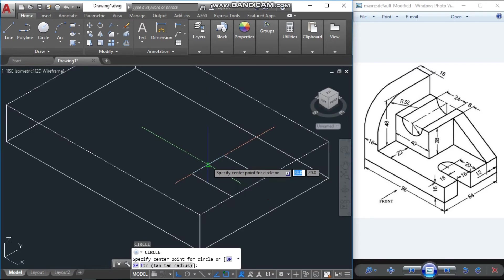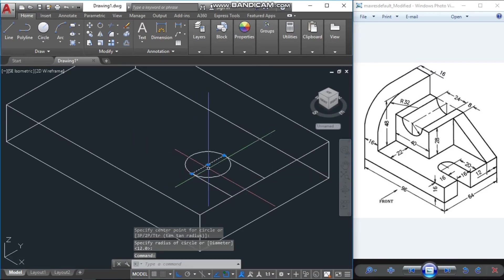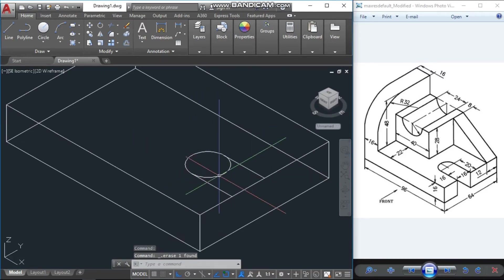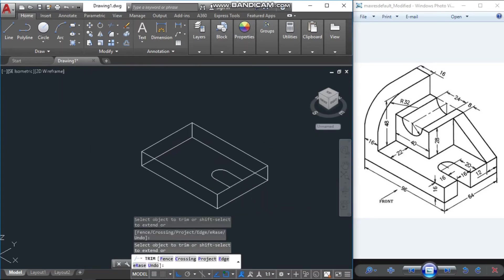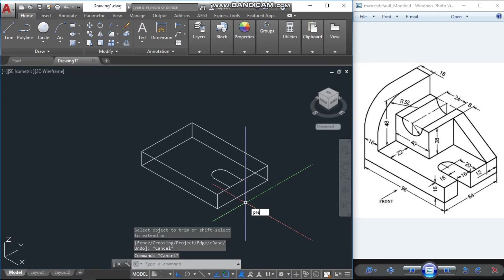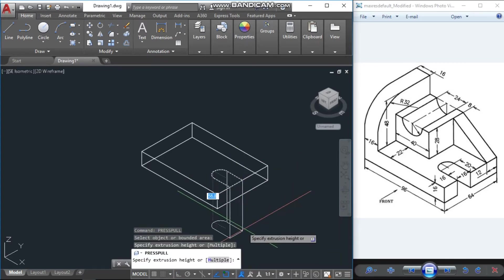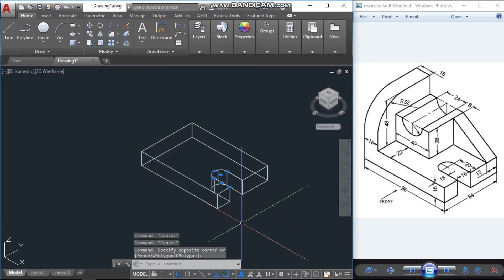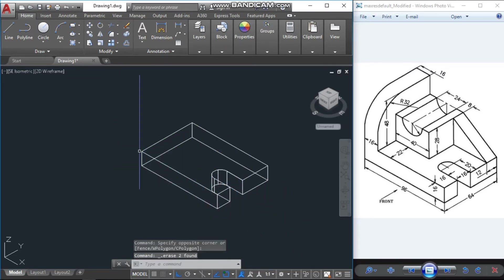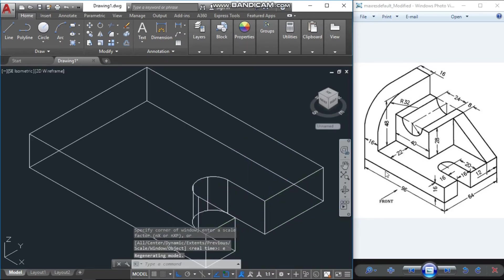Copy this one line and enter 16 units, because the cutting edge is also 16 units. Join both lines with the help of line command, then draw a circle. Remove the line from the circle, use the press-pull command, take it downward, and remove unwanted lines. This portion is now completed.